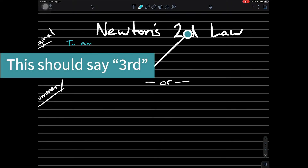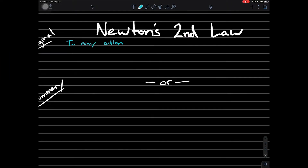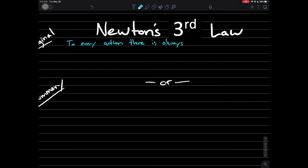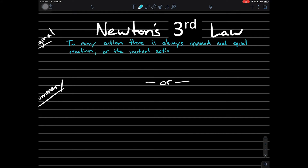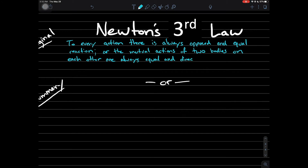Newton's Third Law says that to every action there is always an opposed and equal reaction. Or in other words, the mutual actions of two bodies on each other are always equal and directed to contrary parts.